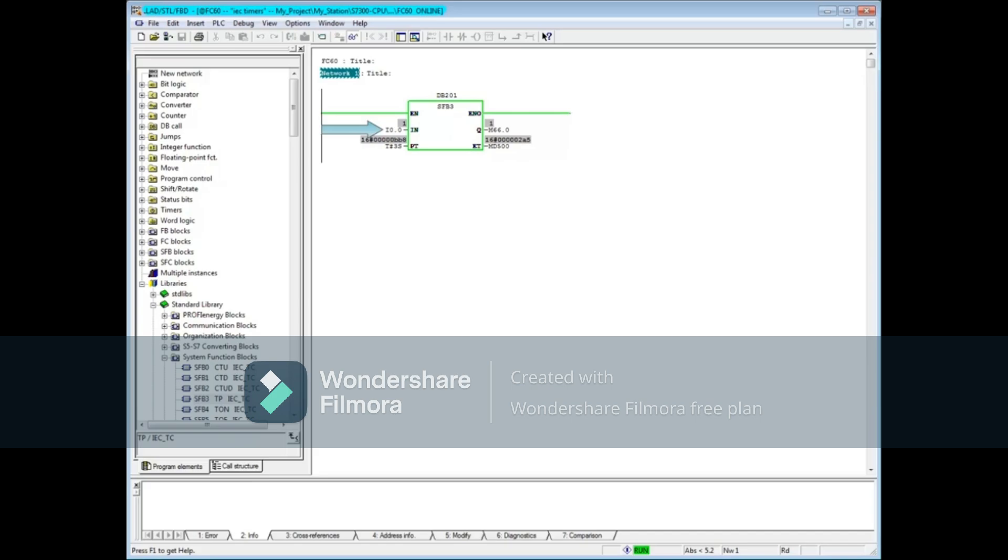Let's energize I0.0. This concludes the video on the IEC Pulse Timer System Function Block Function.